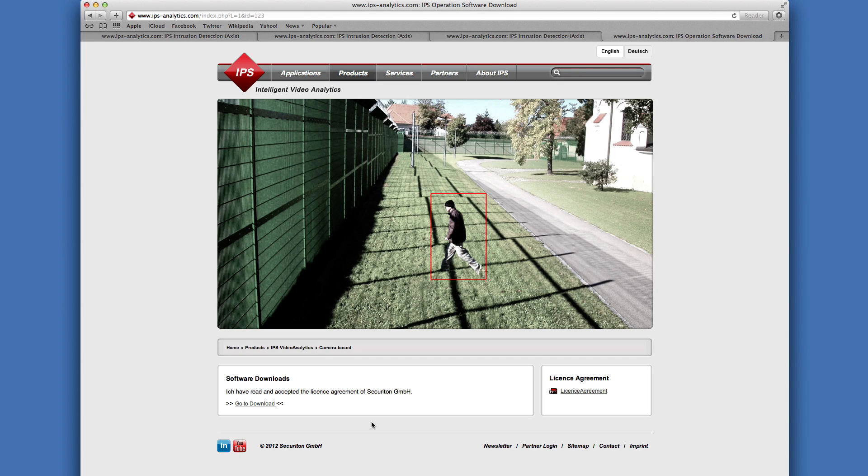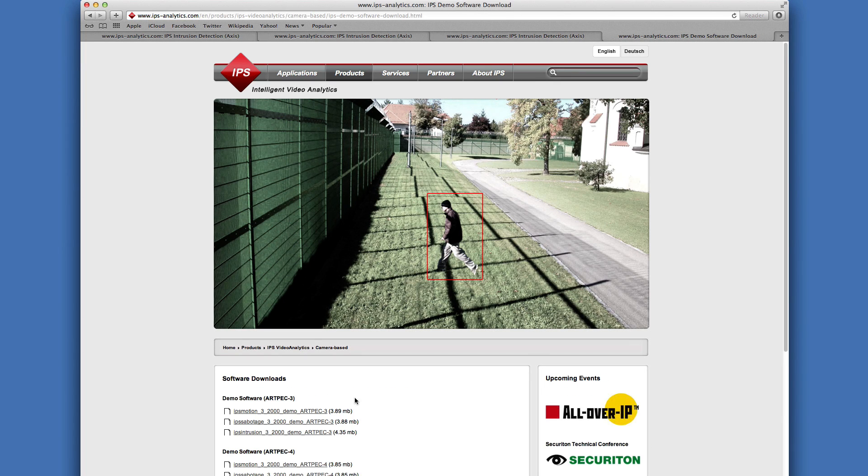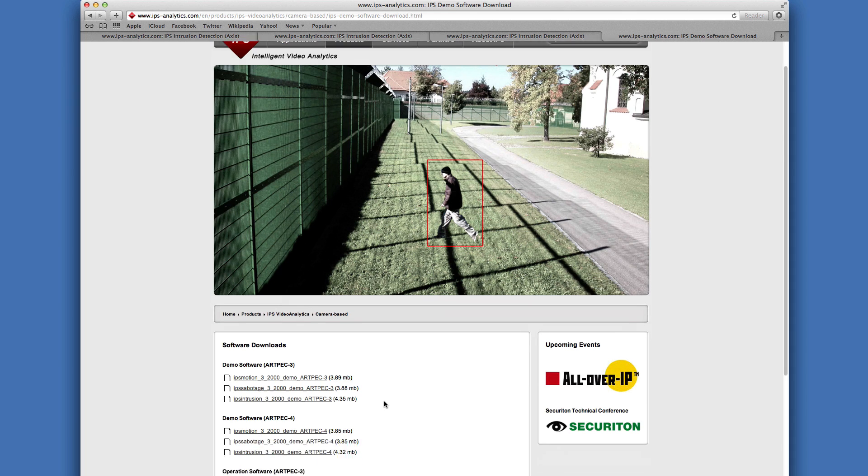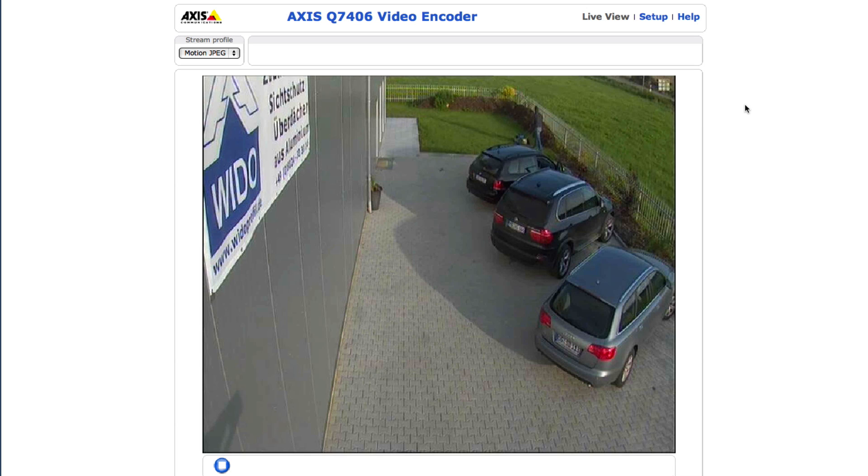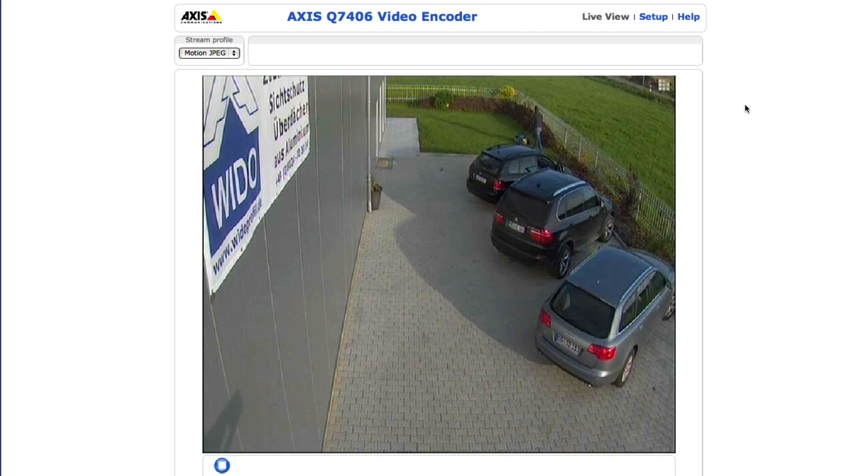Use the received link to download the application file from the IPS website. Now install the analytics application on the camera or encoder. First connect the camera to your PC.